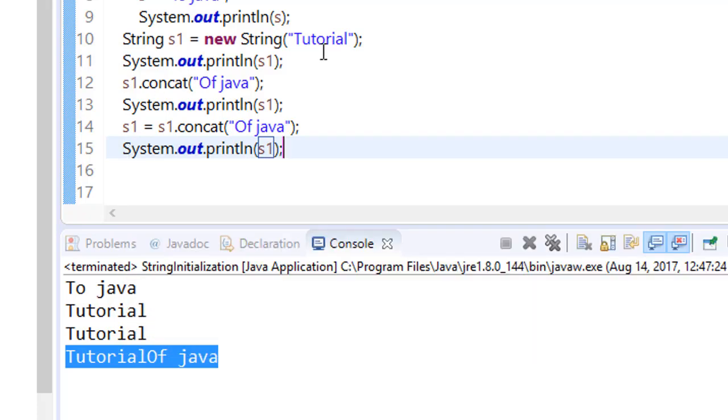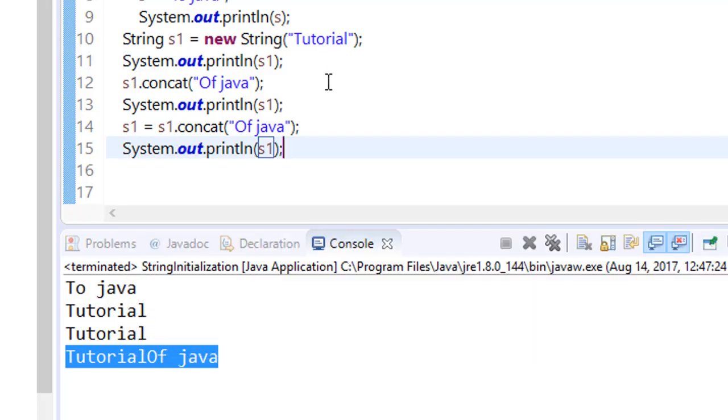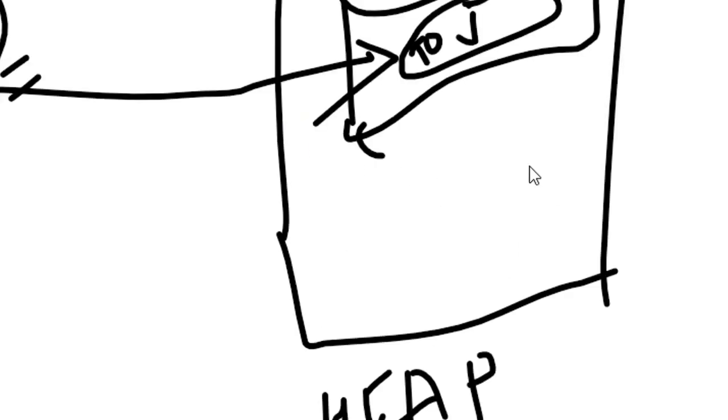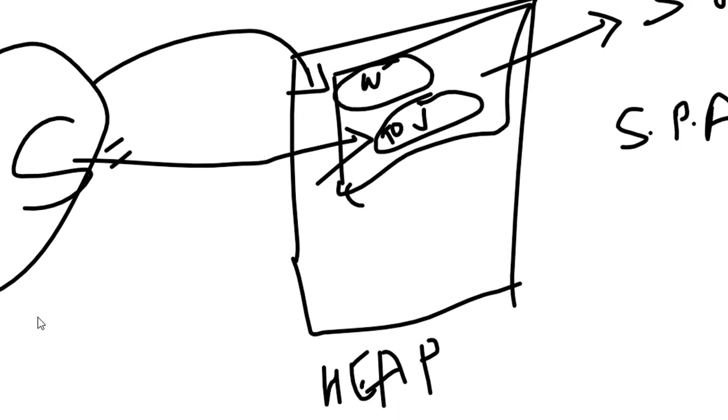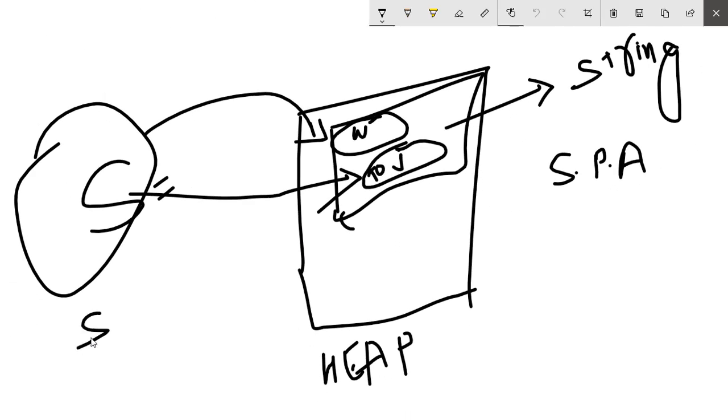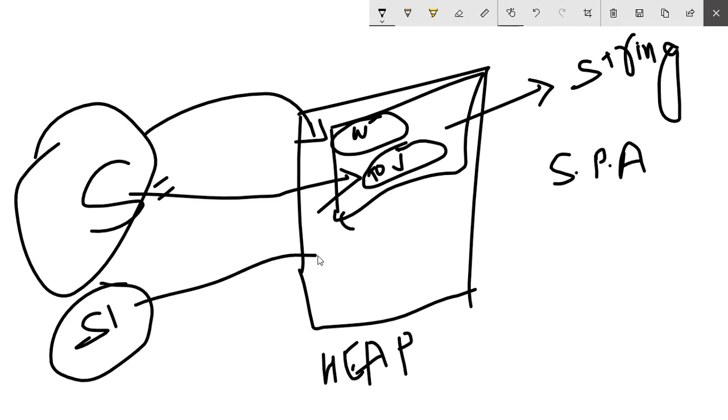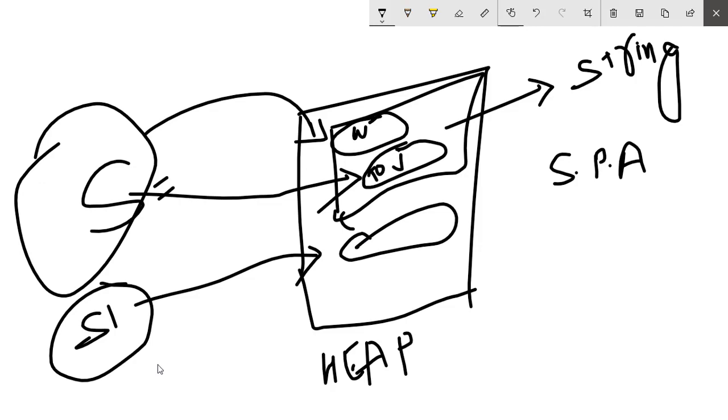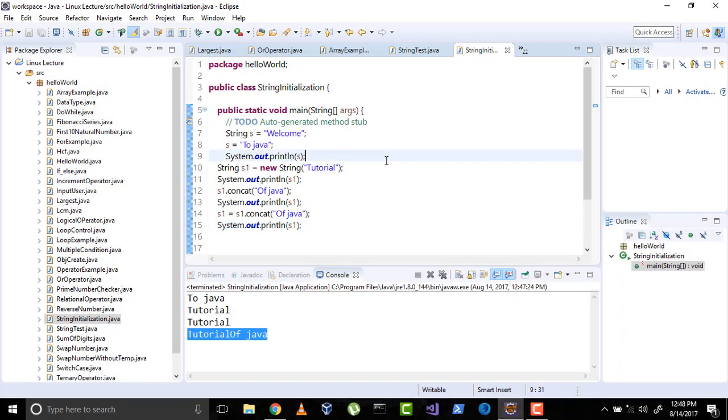So you cannot directly modify the string literals because it is immutable. If you want to do it assign it into the new variable which is already itself. And whenever you call or make a string using new keyword it is directly make space into the heap area. For example as you created a new string s1 using new keyword it is not stored in the string constant pool or string pool area, it is stored in the heap memory.